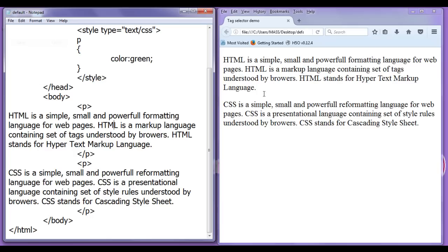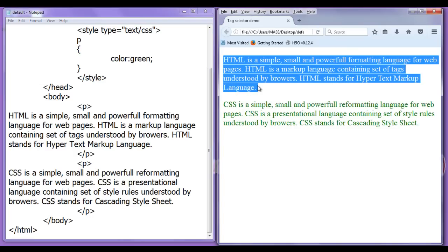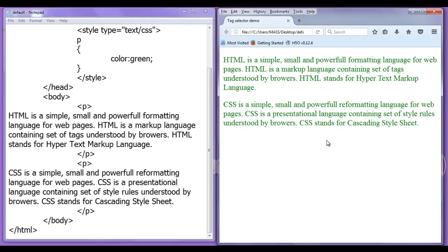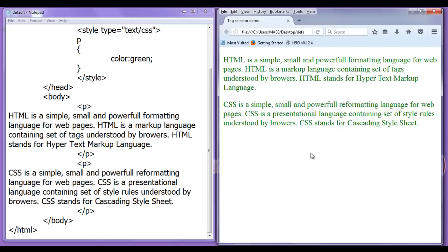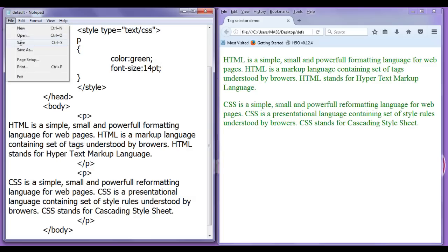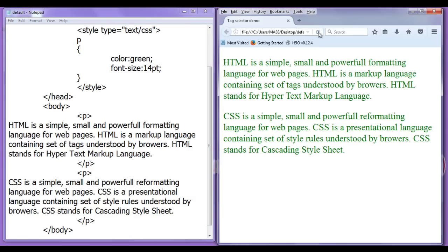File, save, go to browser and refresh. You can see now the text of every paragraph has the color green. Similarly, I can say here font-size of maybe 14pt semicolon. File, save, go to browser and refresh. You can see font size increased for every paragraph.